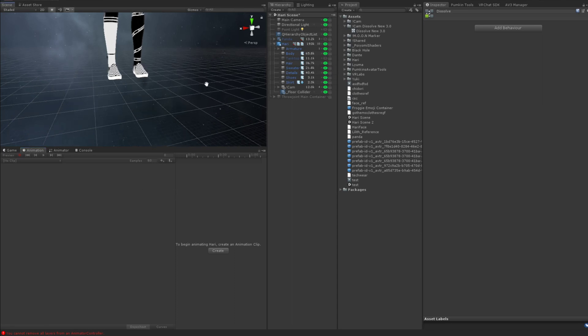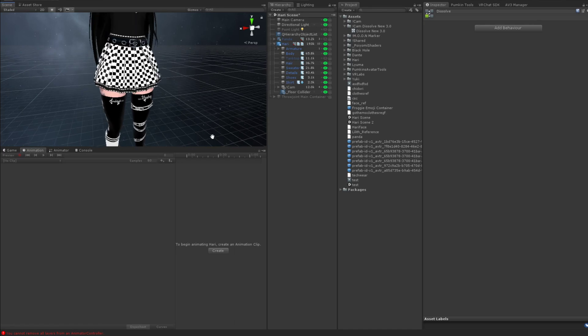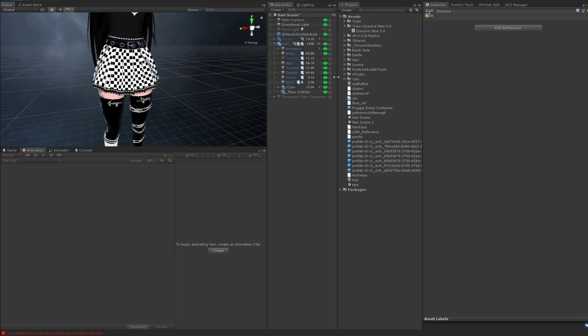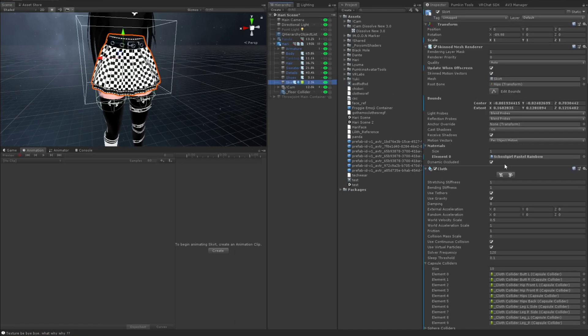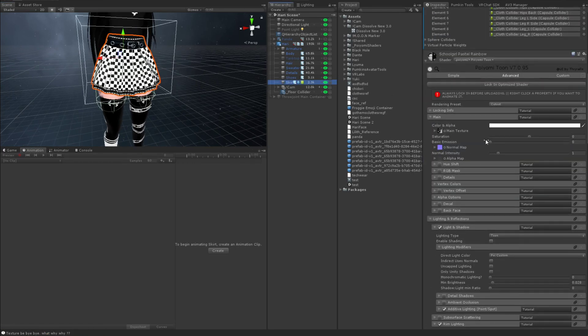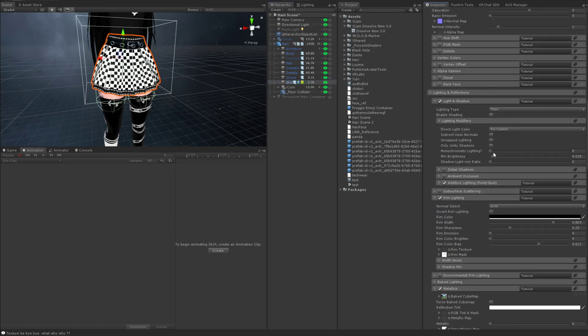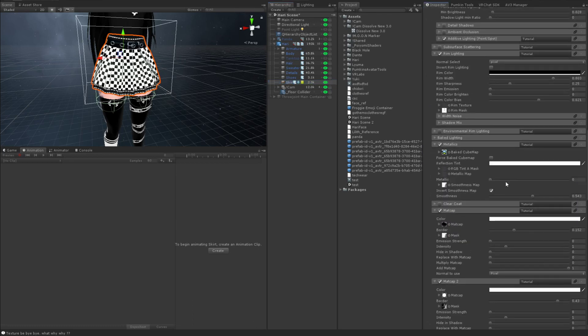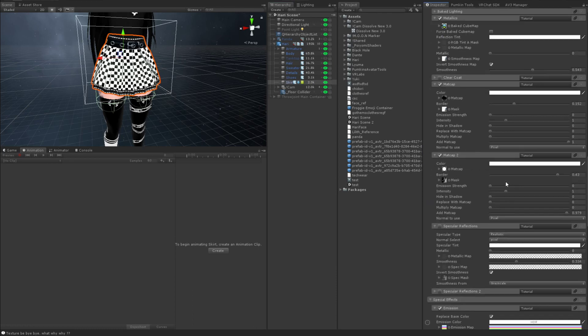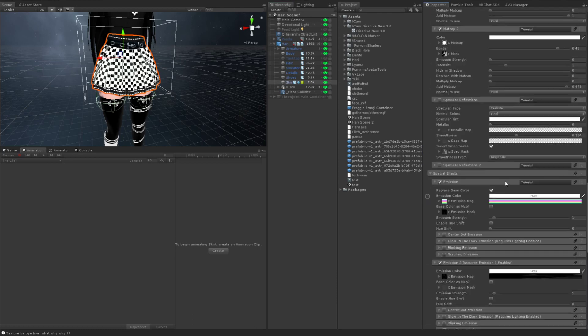So anyway, the setup, we're going to be dissolving the skirt. So I'm going to click on the skirt. And I'm going to make sure, scroll down to its material. Make sure you're on a cutout shader. Has to be cutout, transparent, fade. I use cutout for this particular mesh.